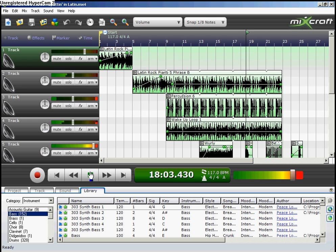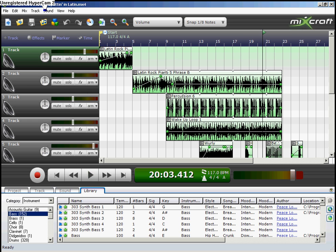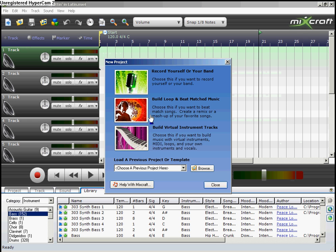Not to be a show-off, but I really had to blow my nose. So anyway, let's create a new track. This time I'm going to be showing you recording.